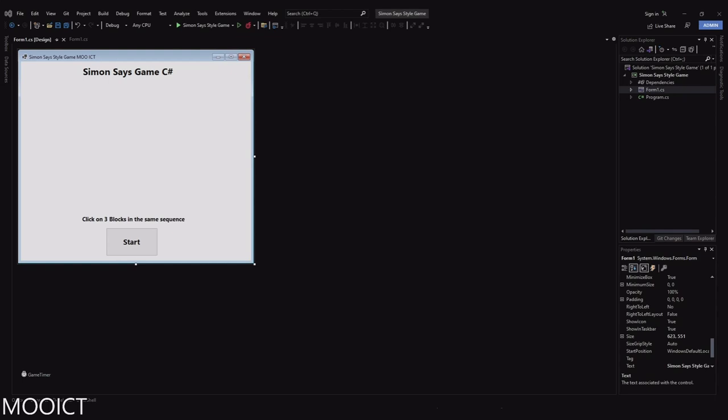Hello and welcome to another tutorial from Moa ICT. In this one we're going to be creating a Simon Says style blocks game using Windows Forms and C Sharp.